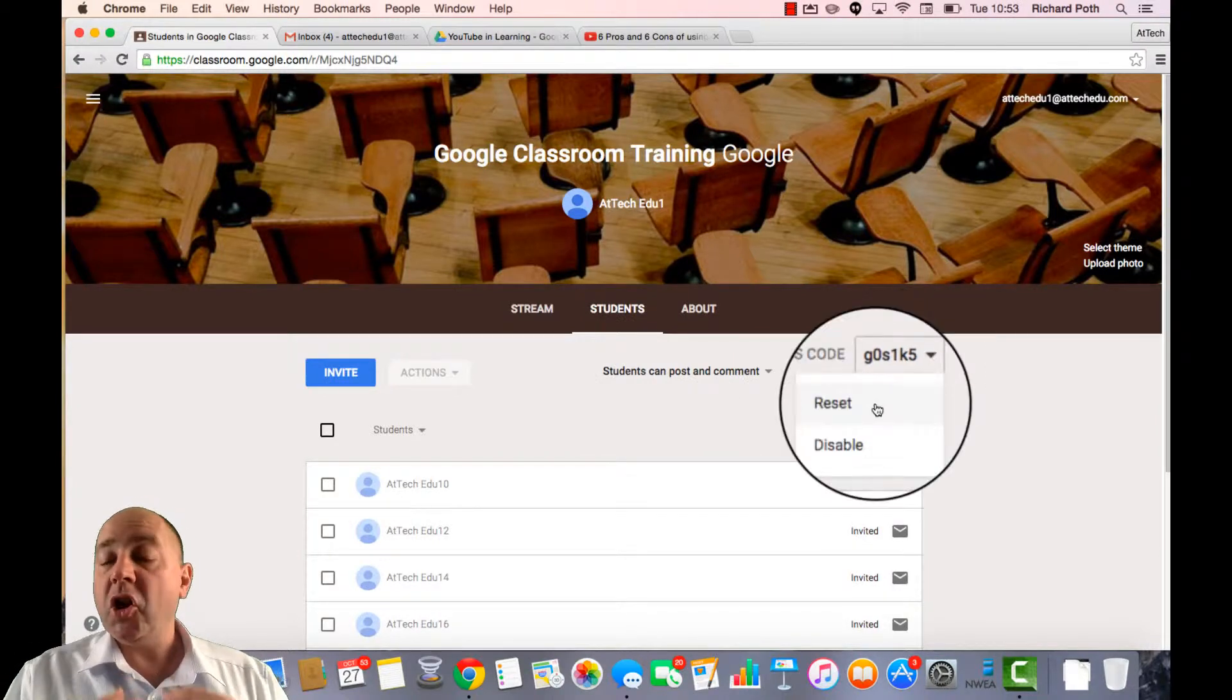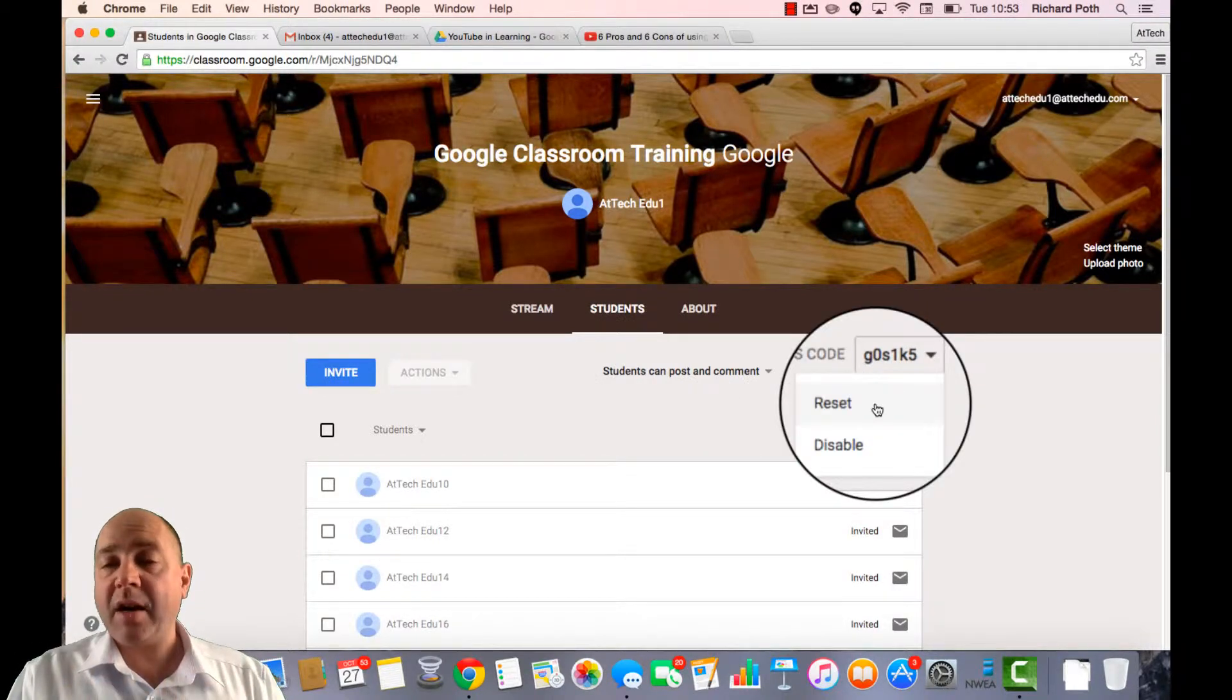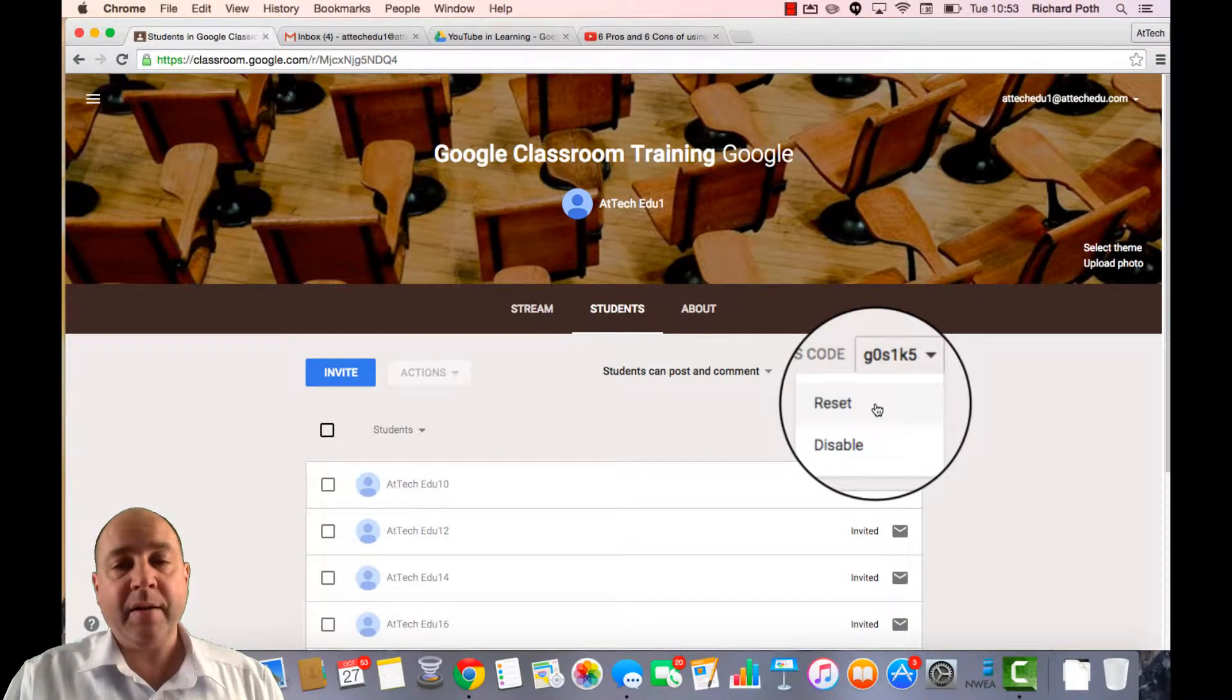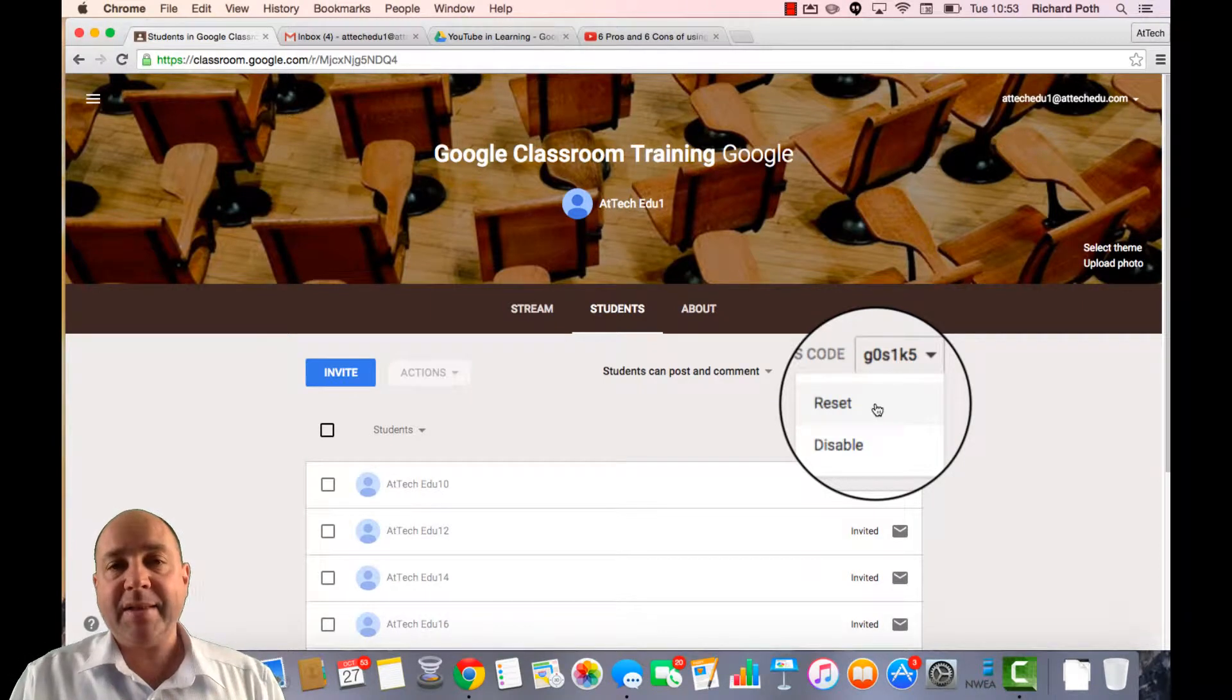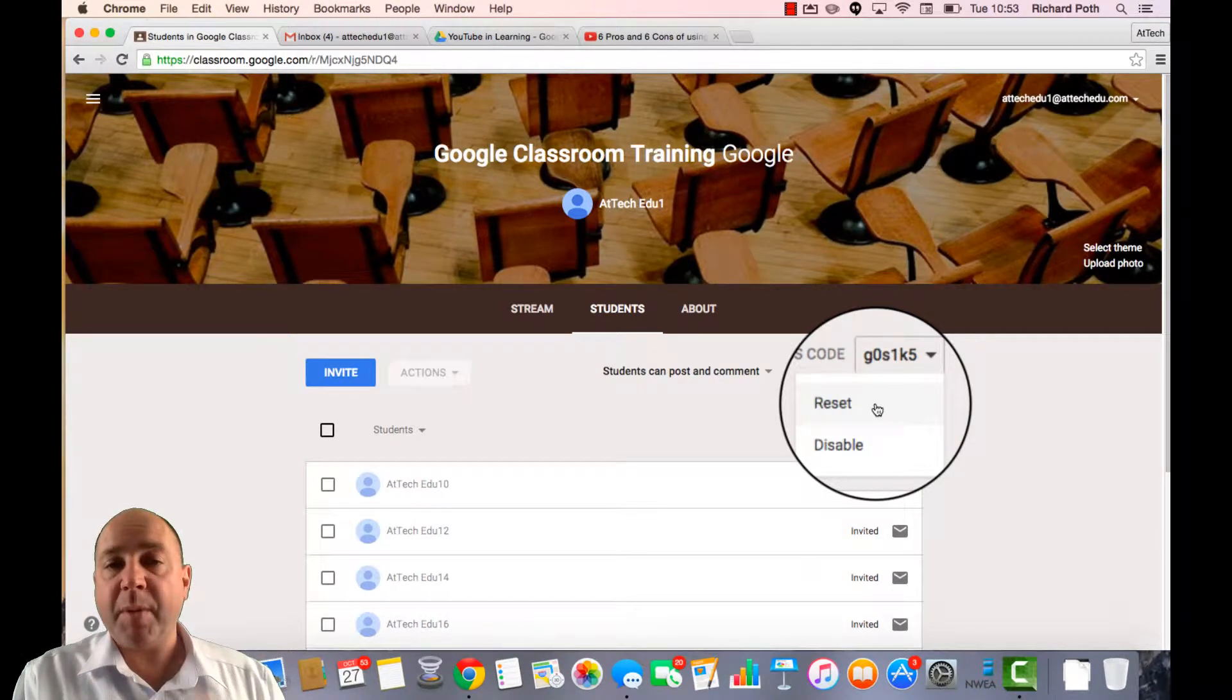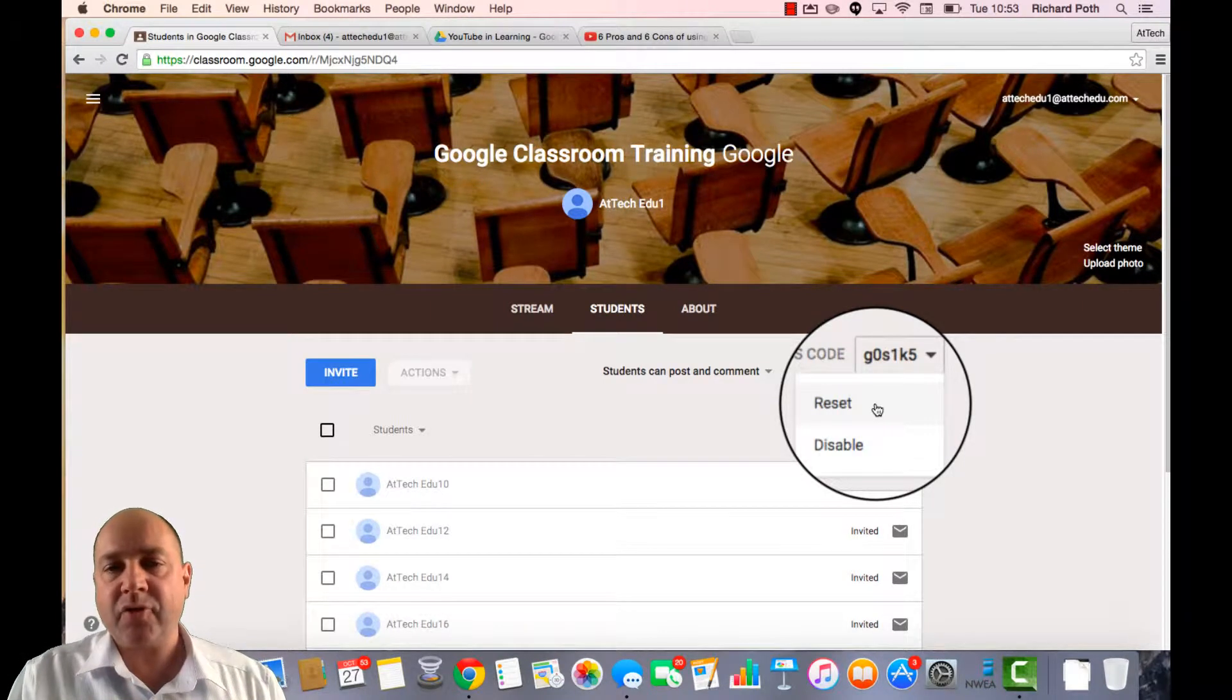Here is your class code. You can reset that class code or you can disable it. If you reset it, it means anyone with a code from the past can no longer access that classroom.